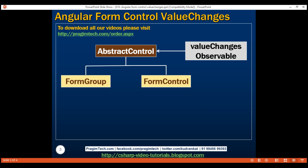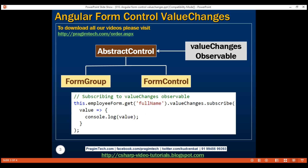This ValueChanges property is an observable that emits an event every time the value of a FormGroup or FormControl changes. To monitor and react when the form group or form control value changes, we obviously have to subscribe to the ValueChanges observable by using its subscribe method.